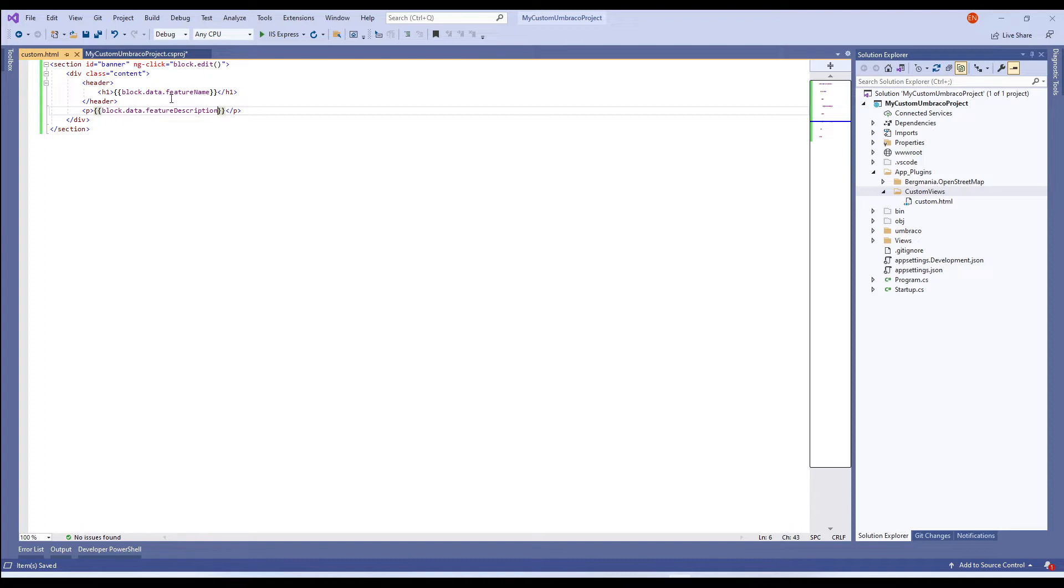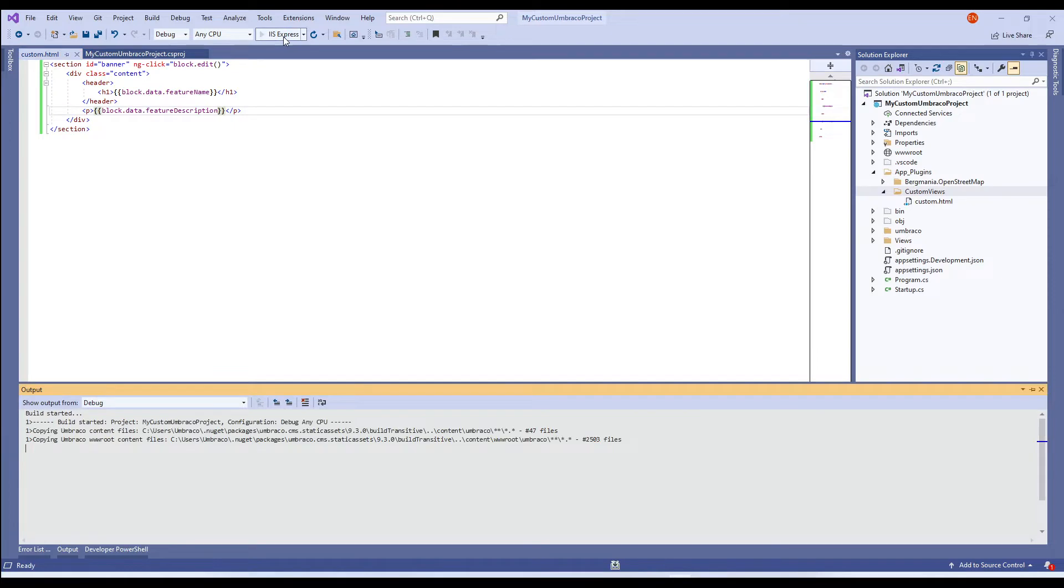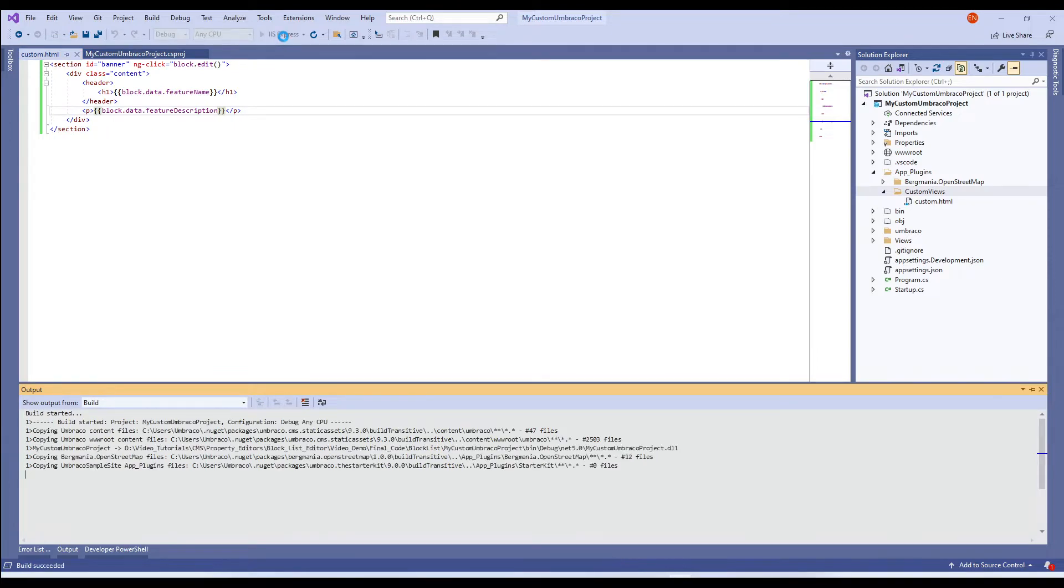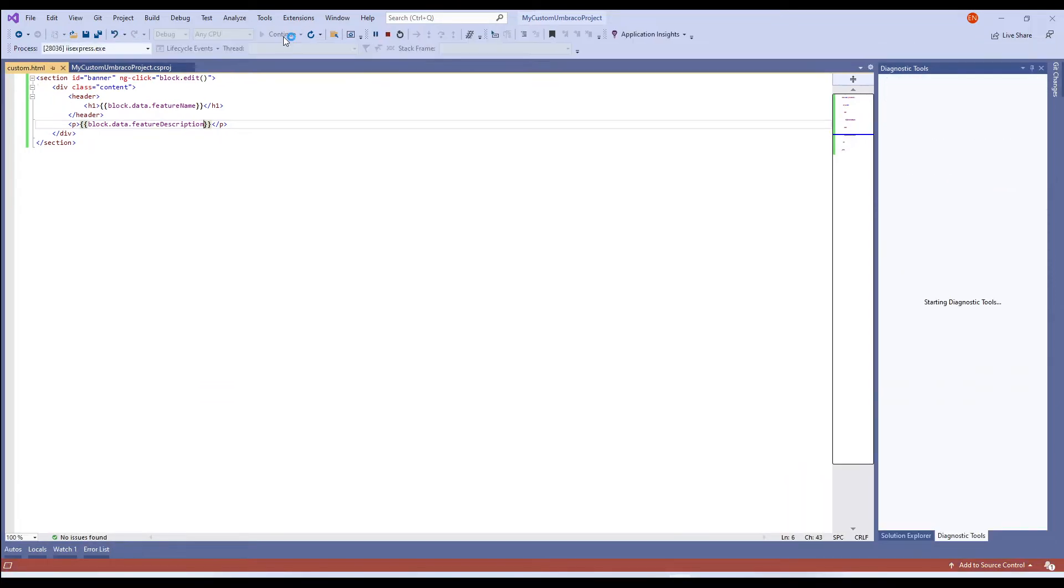Next, I'm displaying the properties of the block which is stored in block.contentdata.featureName and featureDescription which is the alias of my properties. I'll save the custom view and restart the application.